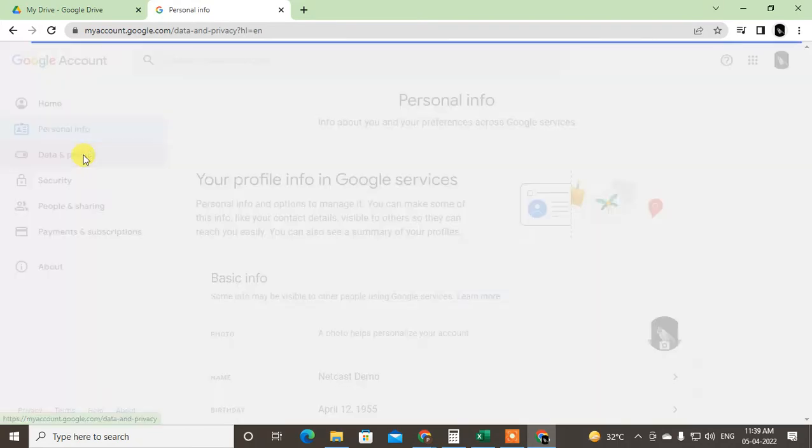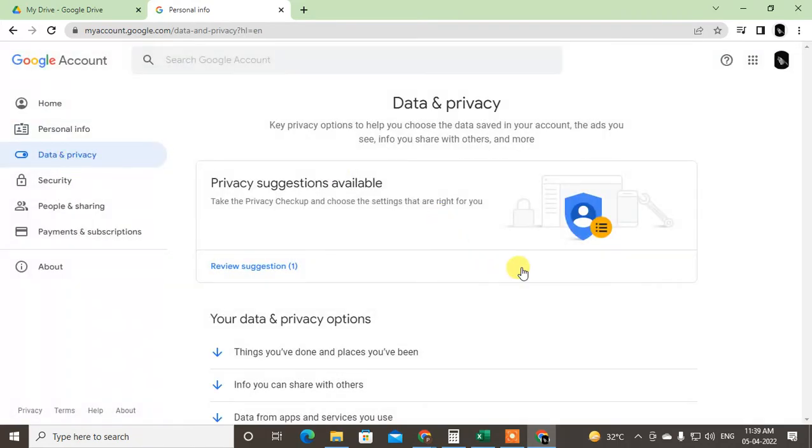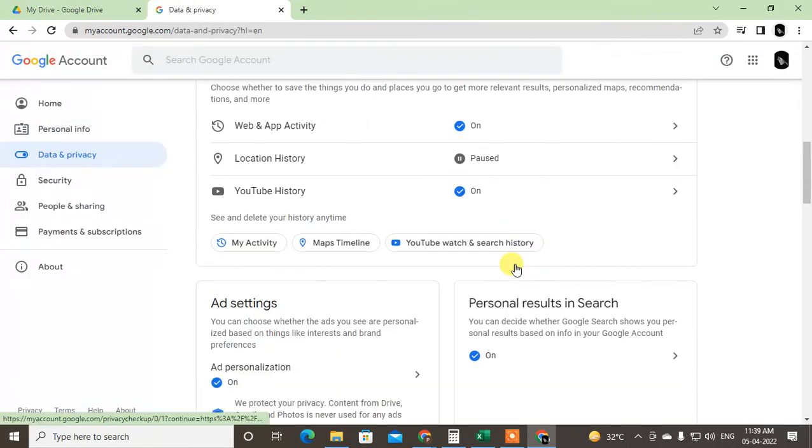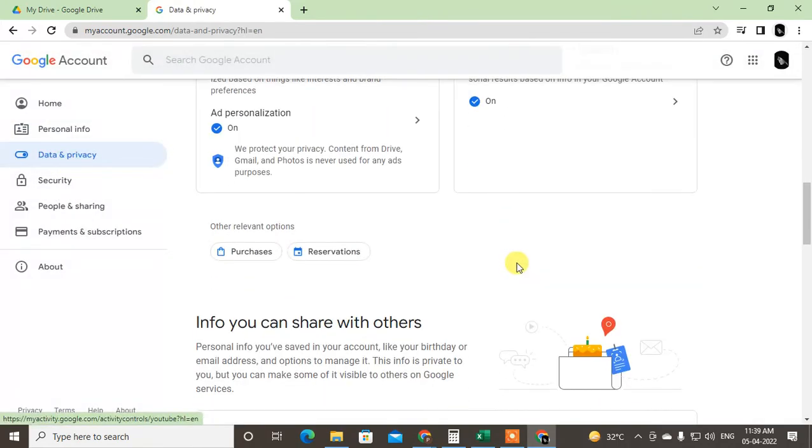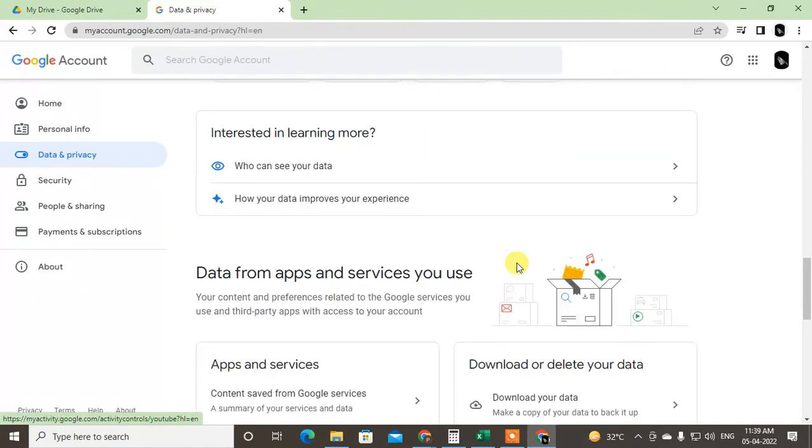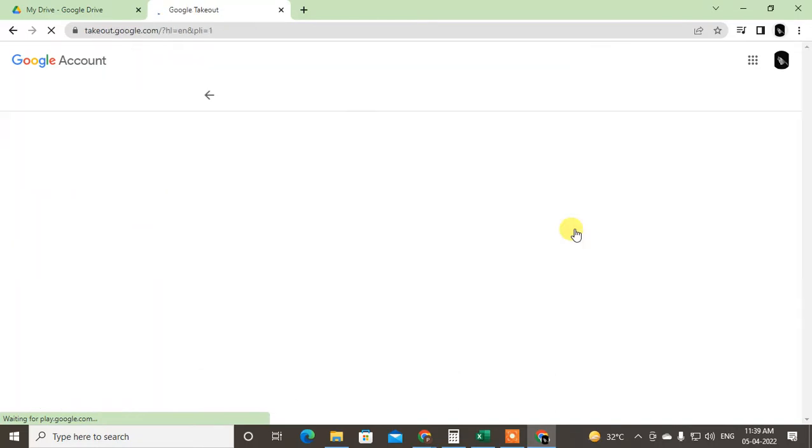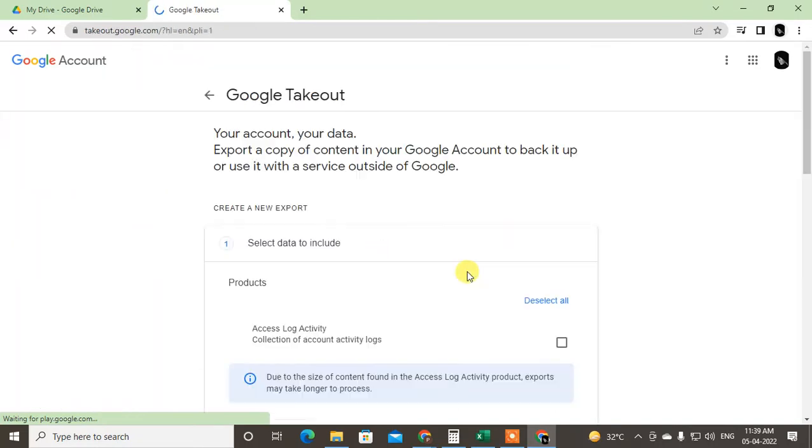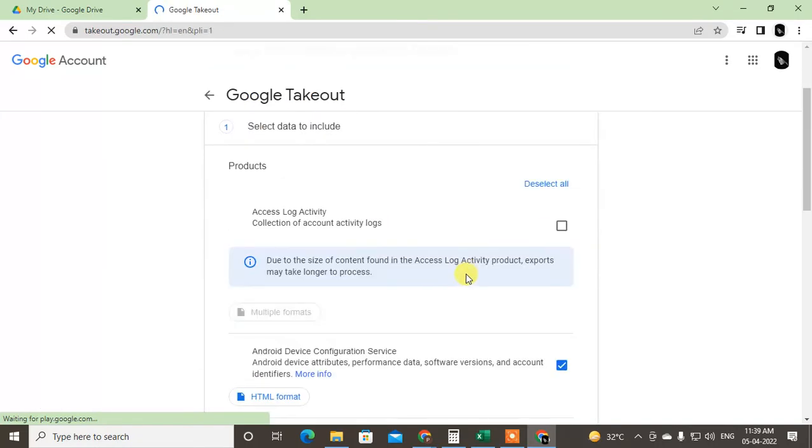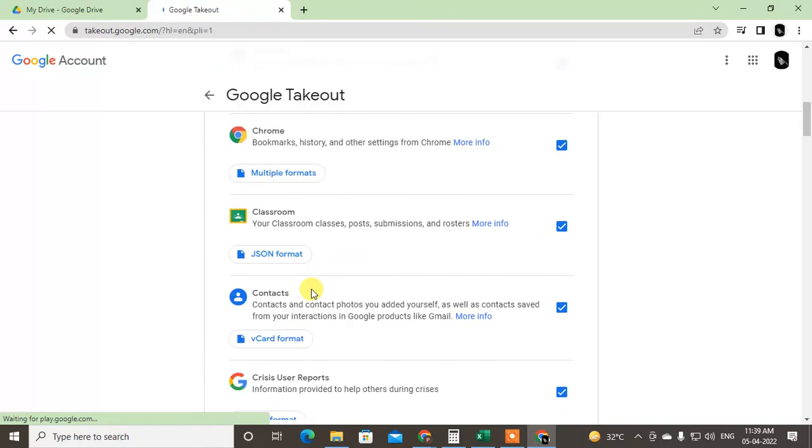Now just scroll down and go to the Data and Privacy. Again, click on Data and Privacy, scroll down, and here you can see the option called Download Your Data. So this is the option, just click on it.